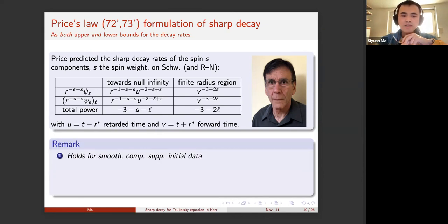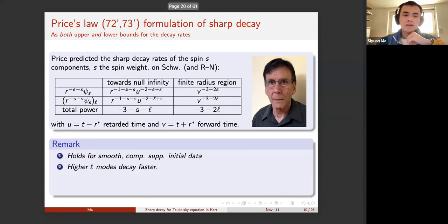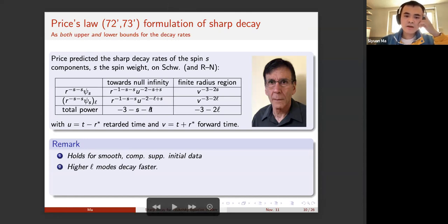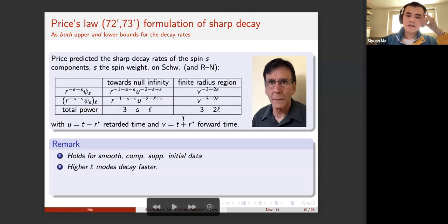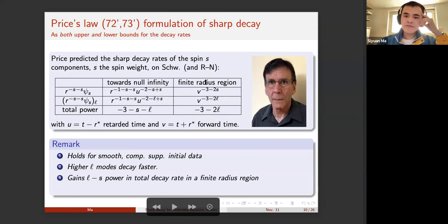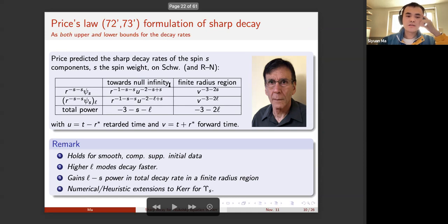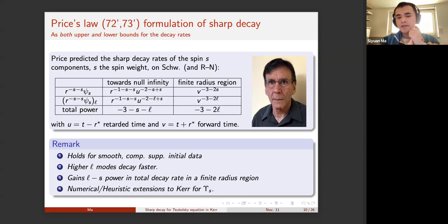In Price's law paper, this holds heuristically for smooth, compactly supported initial data. For higher L modes, higher L means the decay is faster. Additionally, in the finite radius region for any finite L, you gain an extra L minus |s| power in the total power of decay compared to the decay rate towards null infinity. There are also some numeric and heuristic extensions to Kerr for these psi_s components.